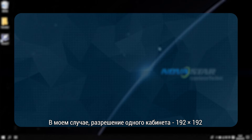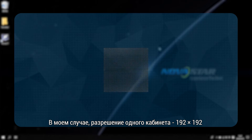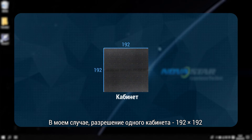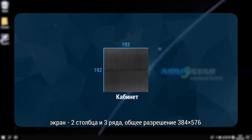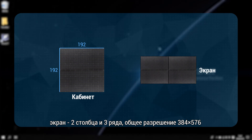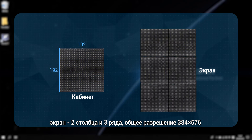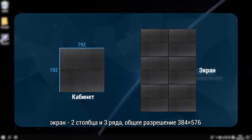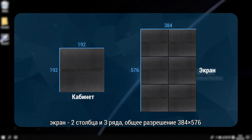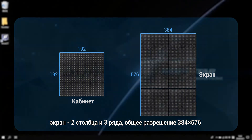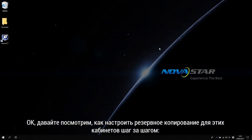In my demo, the resolution of a single cabinet is 192 by 192. The screen is 2 columns and 3 rows, so the total resolution is 384 by 576. Let's take a look at how to set up redundancy for these cases one by one.